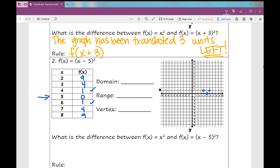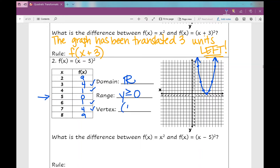I'm just going to graph my points on this coordinate plane. I'm starting to see a pattern after doing this for two days. Out 2, up 4, and then obviously out 3, up 9. So my domain looks the same — all real numbers. My range, since we haven't translated it up or down, is still y is greater than or equal to 0. However, my vertex has been shifted to the right 5 units, which means my vertex is 5, 0.